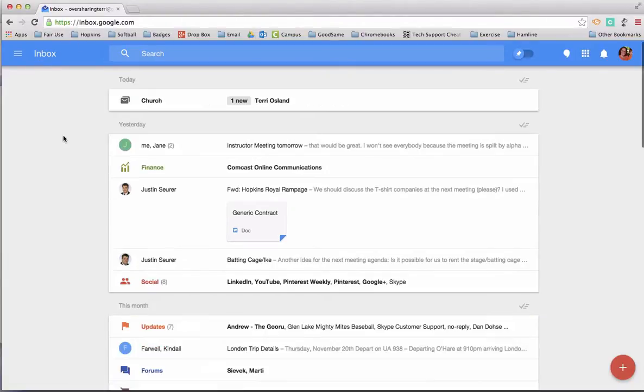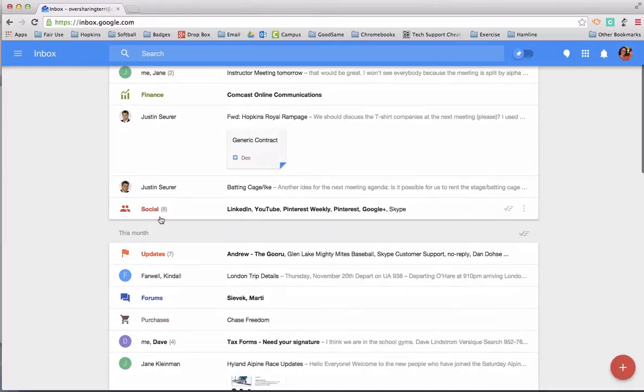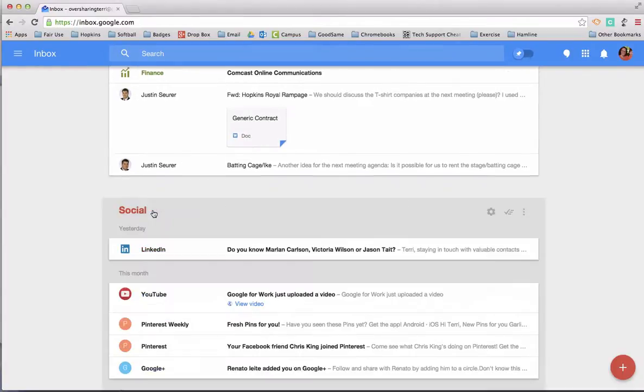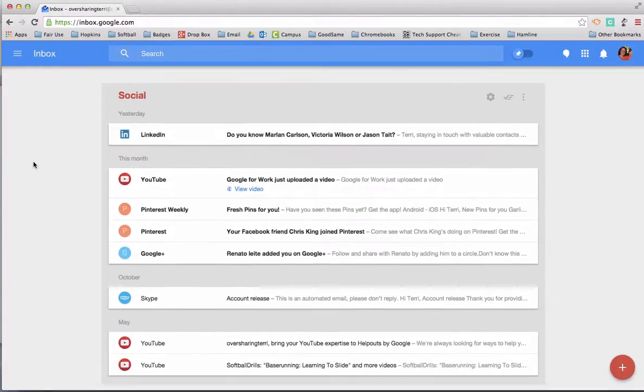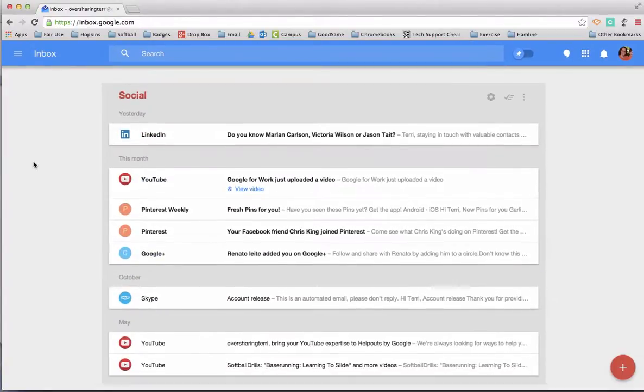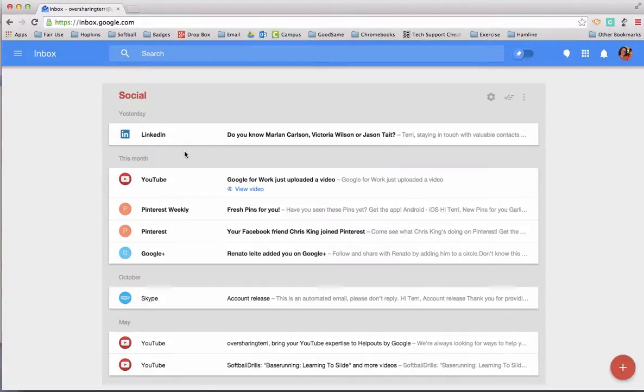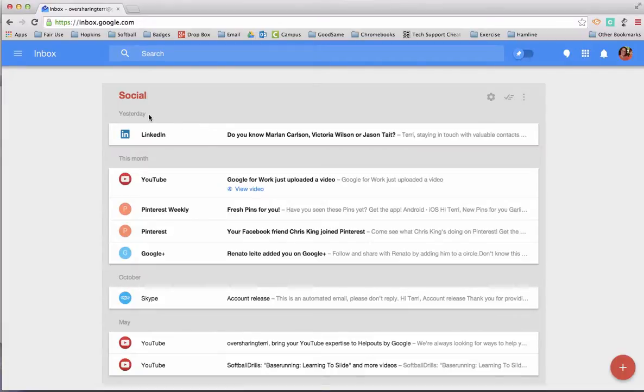If I go back to my inbox, you'll notice that I have another bundle right here called social. If I click on that, you'll see the name of the bundle at the top, and then the emails listed in reverse chronological order, kind of separated by when they were received: yesterday, this month, October, etc.